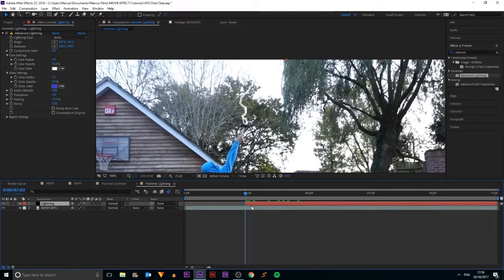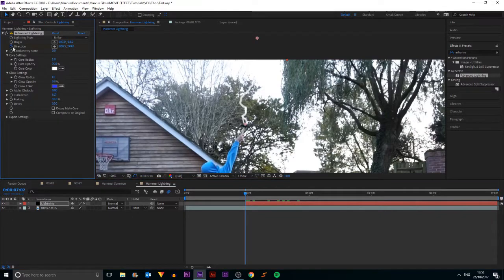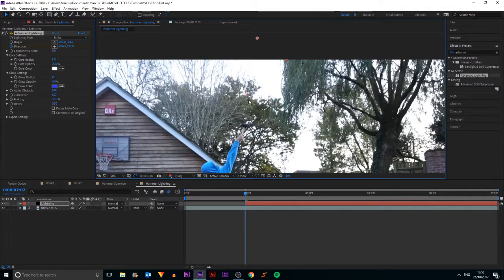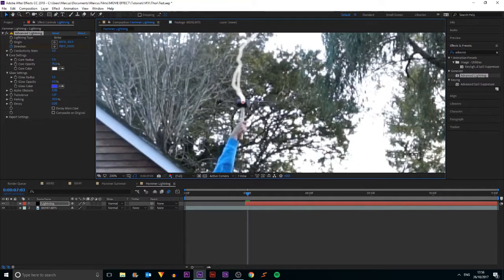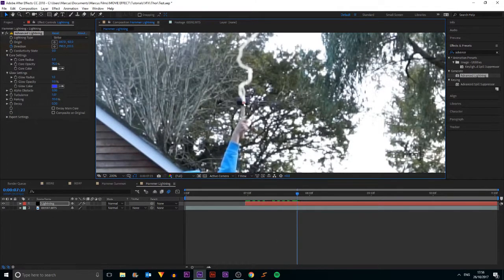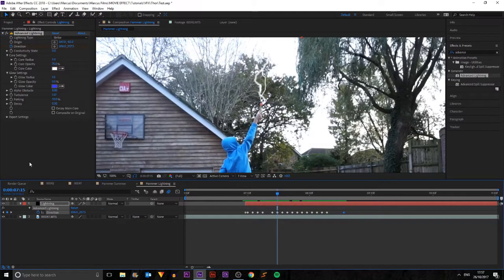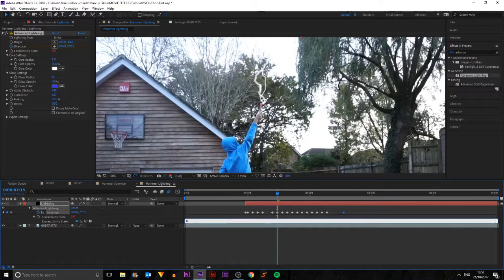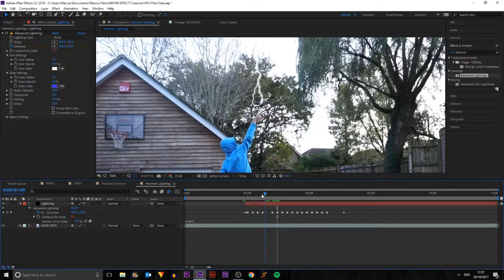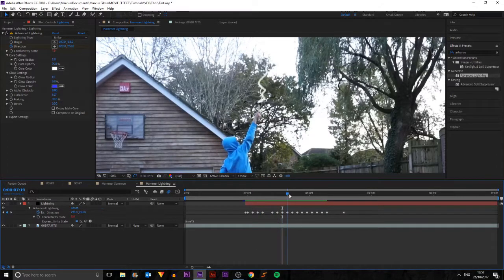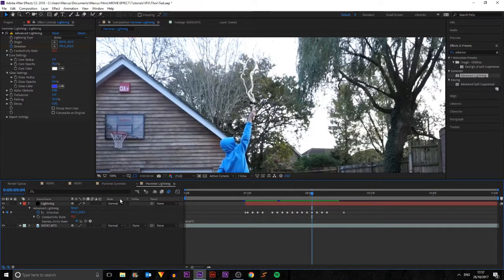Now I need to animate the hammer direction. I'll click keyframes for Direction and drag it up so it hasn't hit the hammer yet but is coming down, then the very next frame it hits the hammer — giving it a sort of gap in between. Then I'll go every two frames and make sure it stays in roughly the right place. The lightning isn't really moving at all, so to fix that I'll alt-click Conductivity State and type in the expression 'time * 5'. This will basically animate it so it looks more realistic. Since it's moving, I'll put on motion blur — it'll be very subtle but makes it feel more believable.